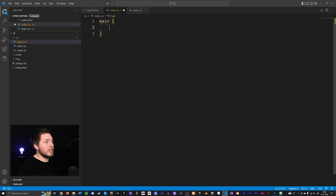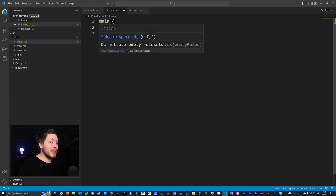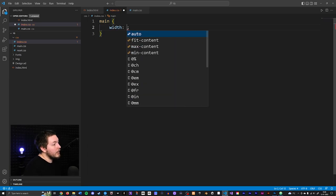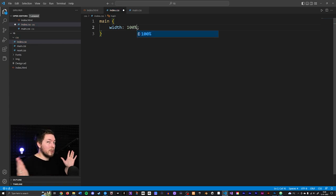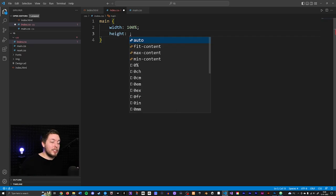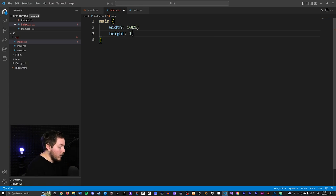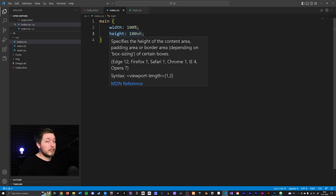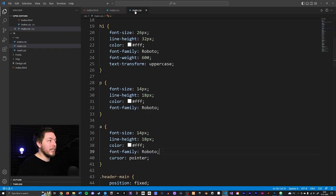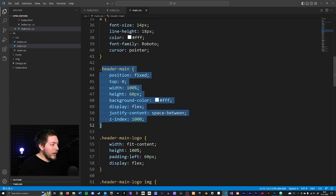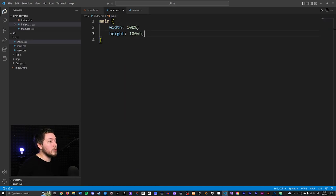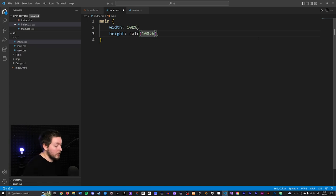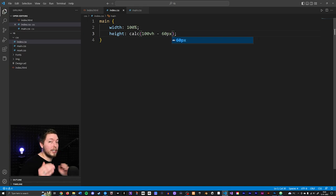We need to take the main container and shift it down the same amount of pixels as the header height. Going back inside index.css, I'll target the main container. I'll give it a width of 100%, and for the height I'll use the calc function — 100vh minus 60px, since our header has a height of 60 pixels in main.css. That gives us the correct height to fit the current viewport.